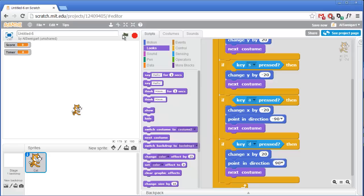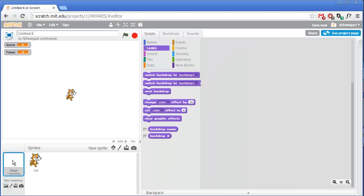We can test that out now by clicking on the green flag — the cat moves kind of fast. Now let's add some code to the stage. The stage will handle the timer code that starts the timer off at 20 at the start of the program, then subtracts one each second until it reaches zero, and then stops the program.